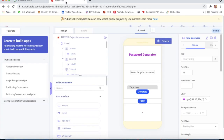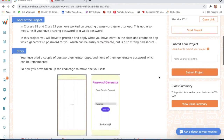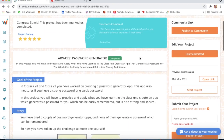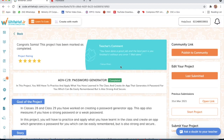To submit the project, we click the Share button, click Generate Link, copy this link, paste it, and click Submit Project. To see our project we click on Last Submitted or Open Link. Our project is completed — hope you like this video on Password Generator. If you have any query, you can write below in the description box. Bye bye guys.